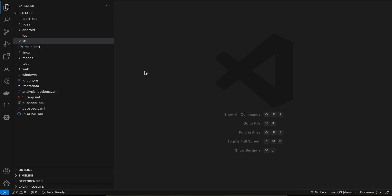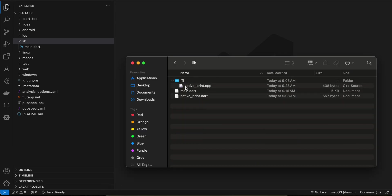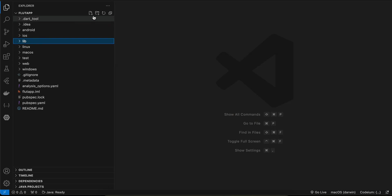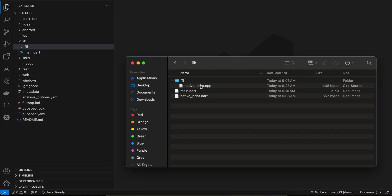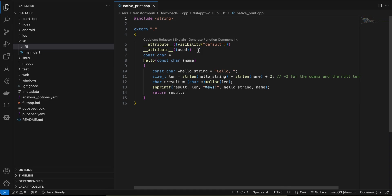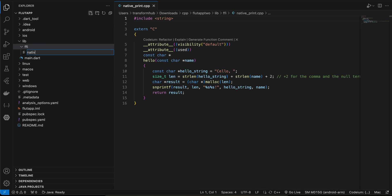I have a fresh Flutter project. I will be copying some code from a practice project because I'm not that good in C++, but I will try to explain as much as I can. First, we have to create an FFI folder inside our lib directory. Here we will create our C++ file. Most tutorials I saw use the C language, but I'm picking C++ because it is much more popular and has many more libraries.